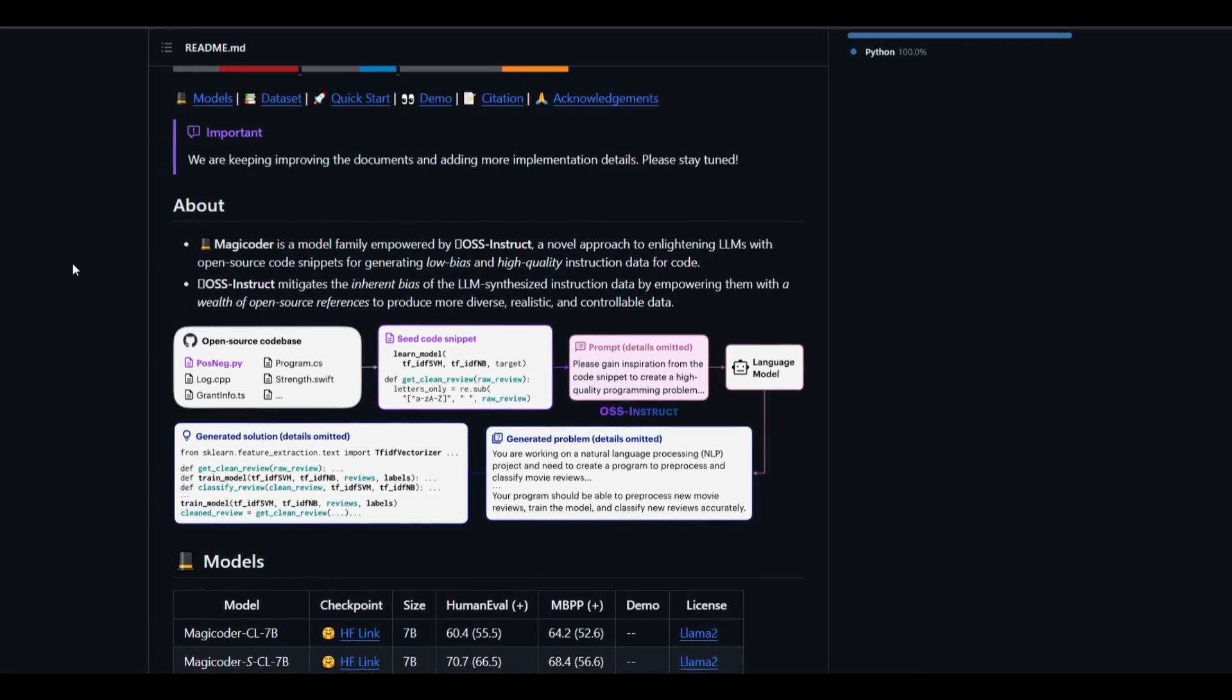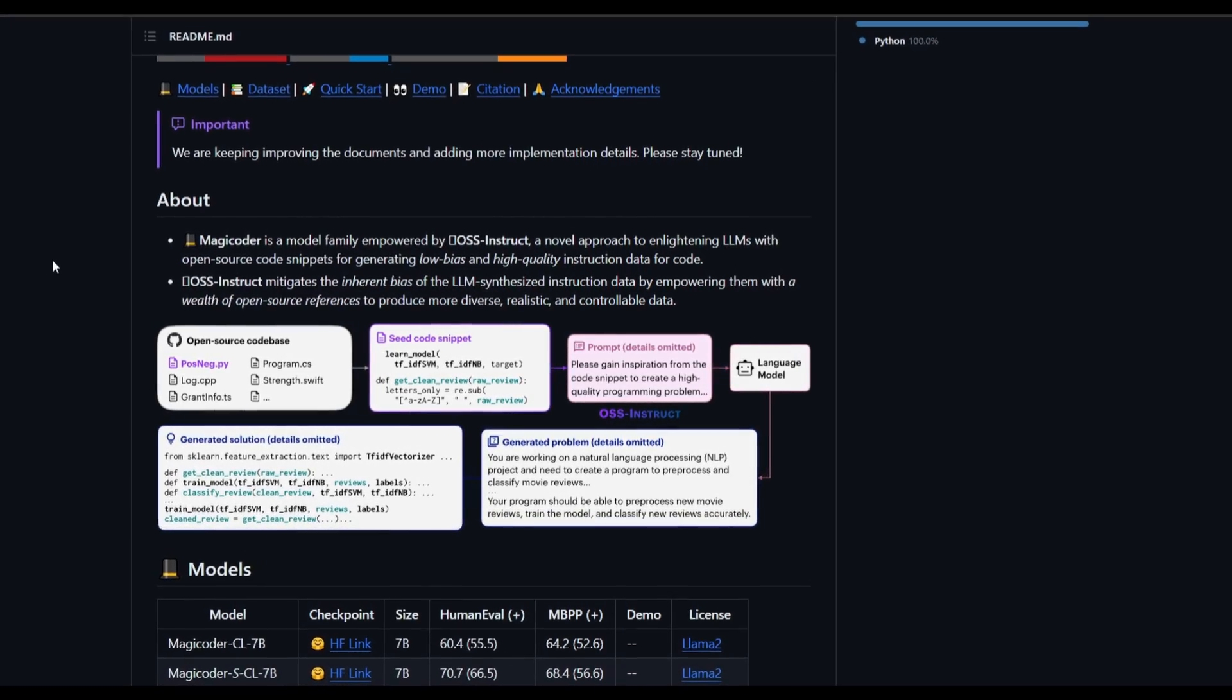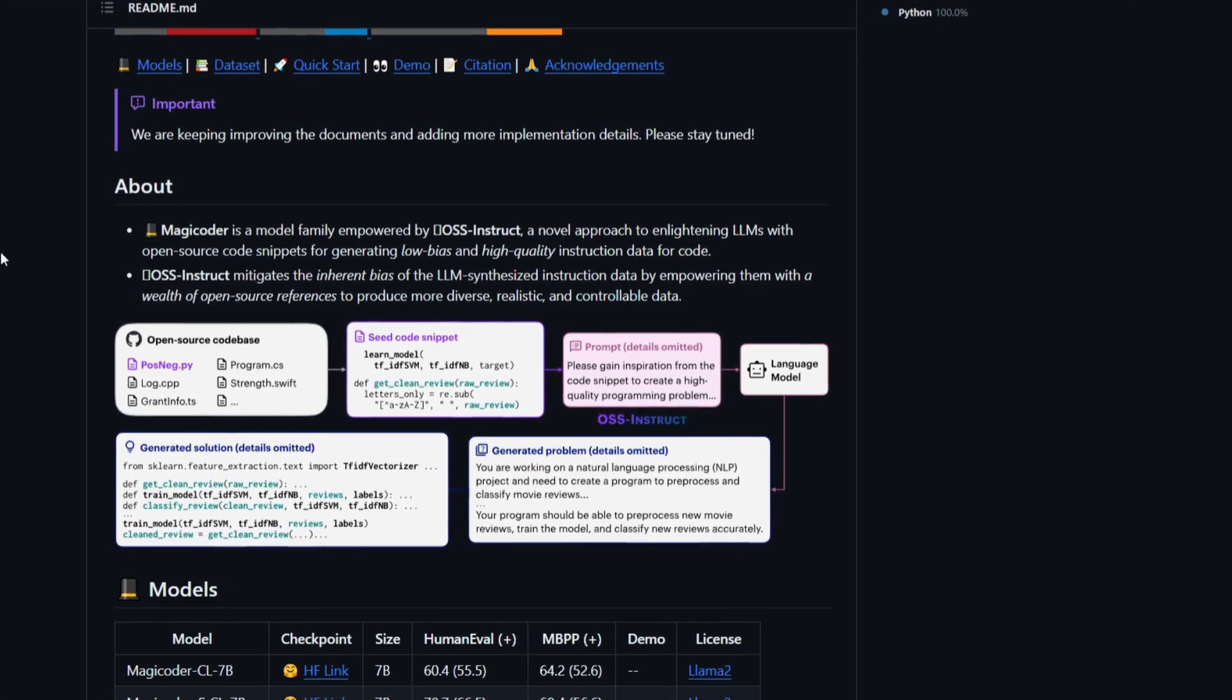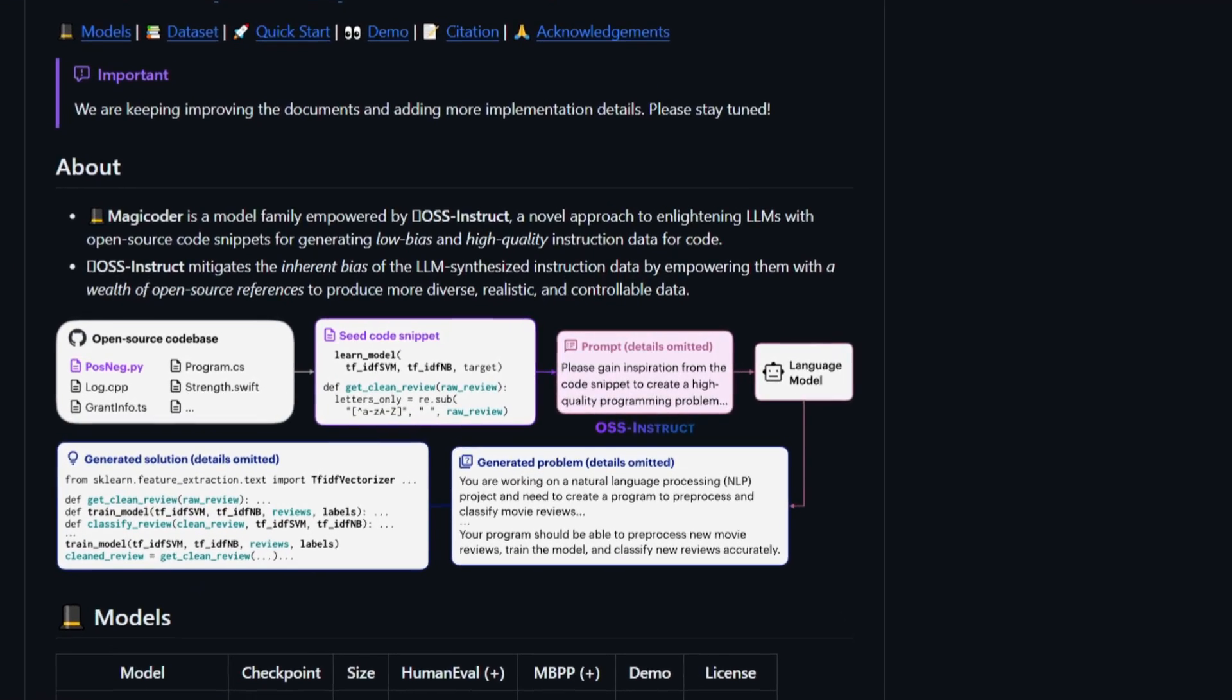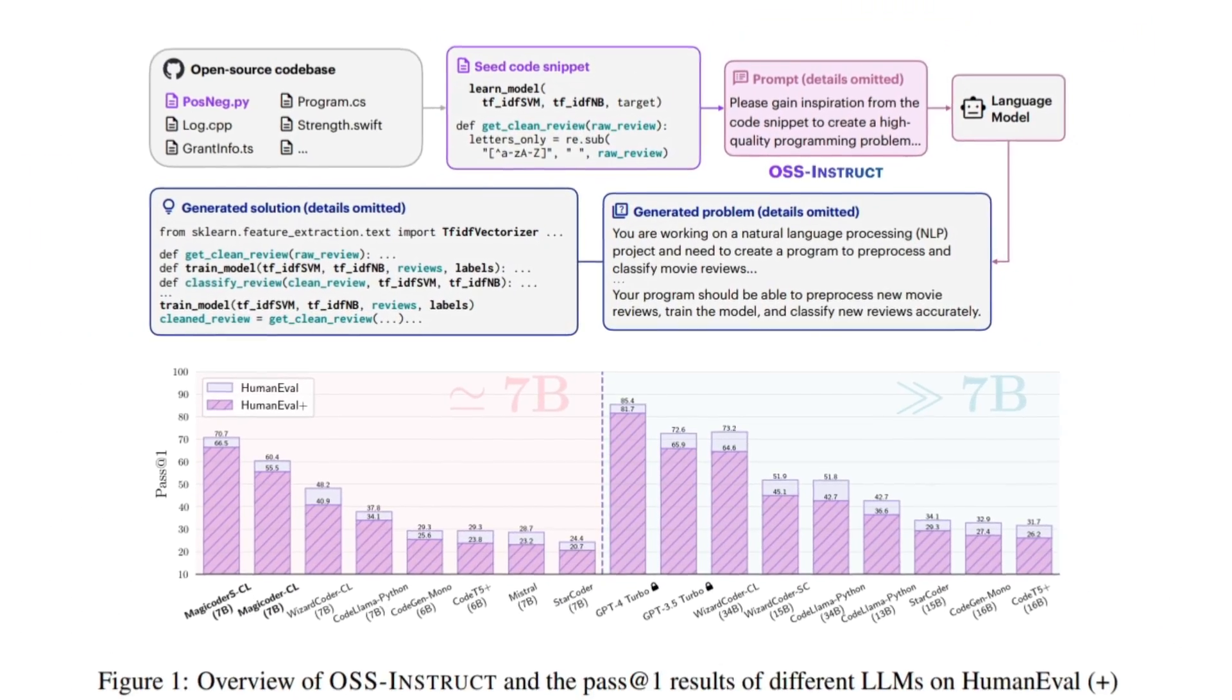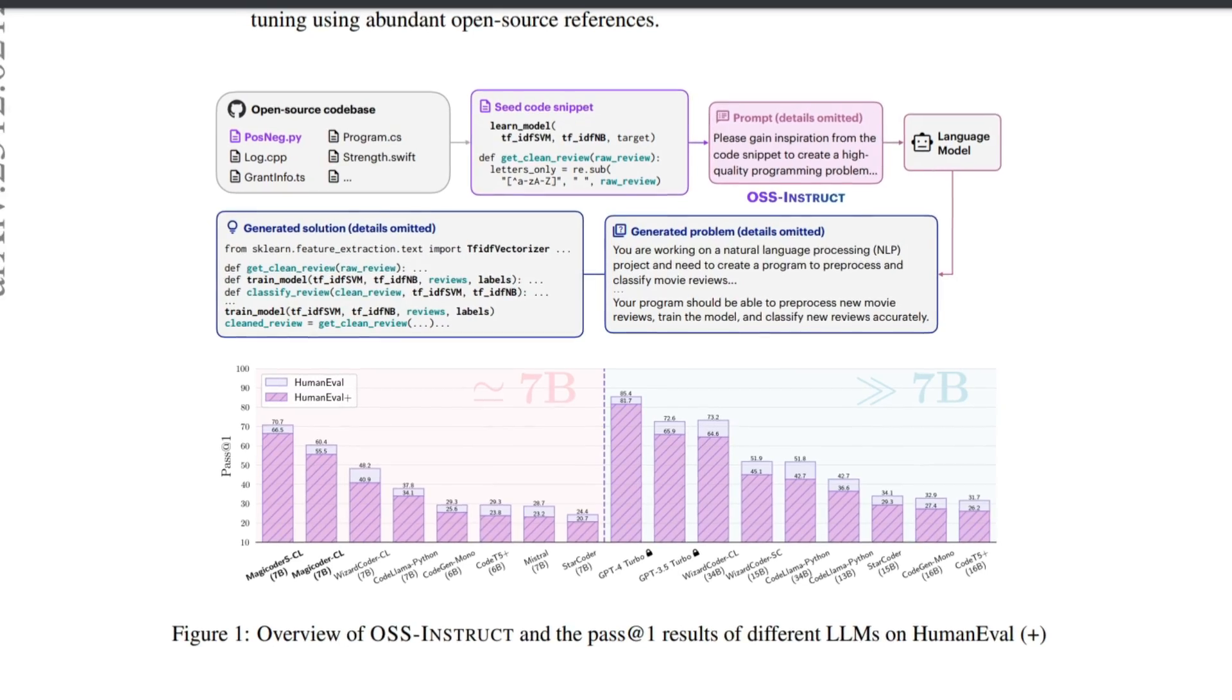This is something that we're going to take a look at as we go a little bit more in depth in explaining this new method, taking a look at MagicCoder, and taking a look at how we can get started with it. Now, let's take a deeper look as to what this actual research paper is discussing.